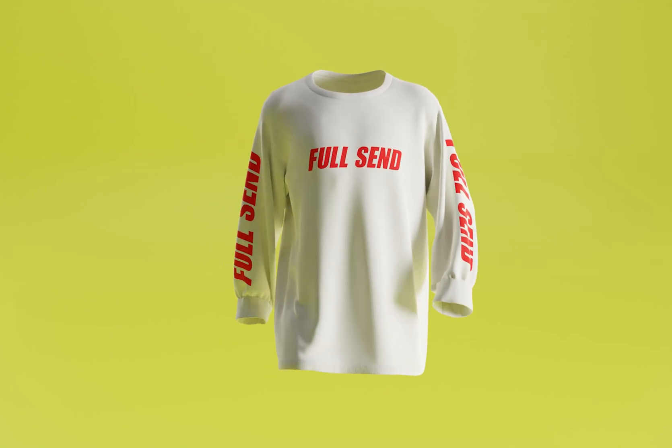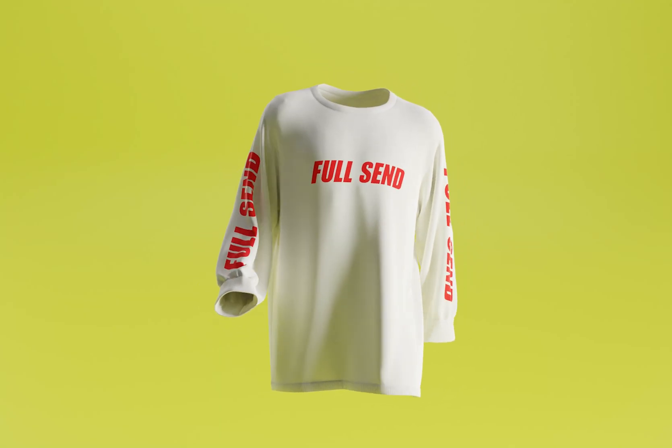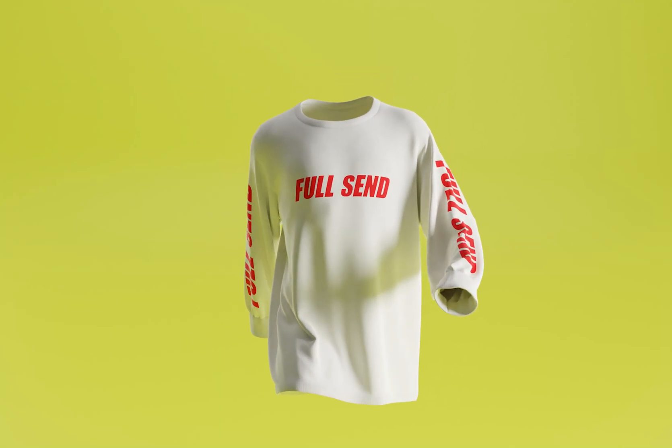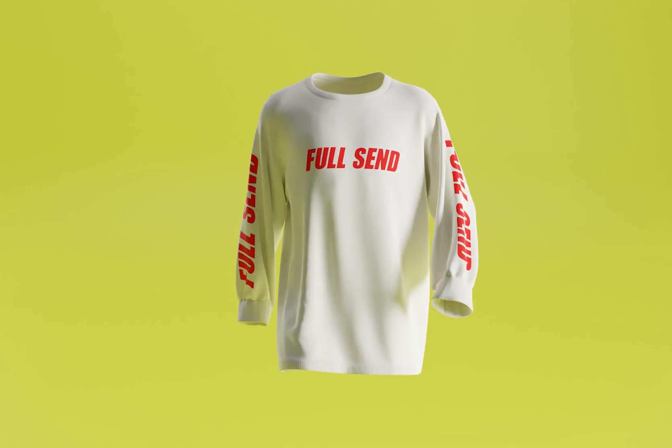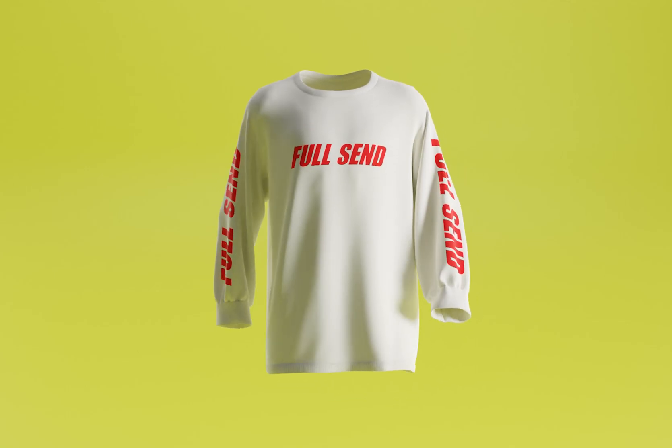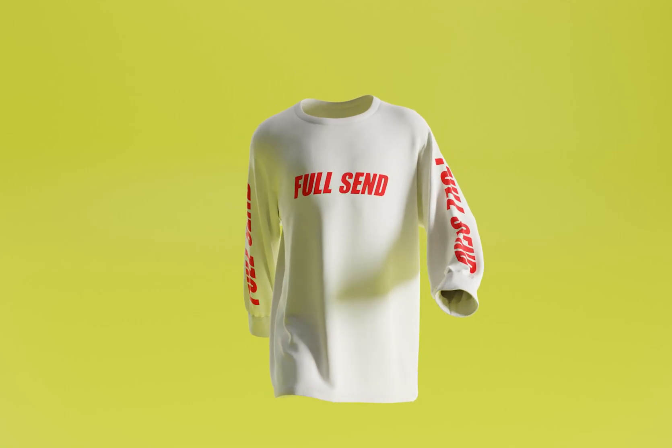What's up guys, welcome back to my video. If you want to make something exactly like this for your brand, social media, Instagram, TikTok, you name it, stick around and I'll show you exactly how.